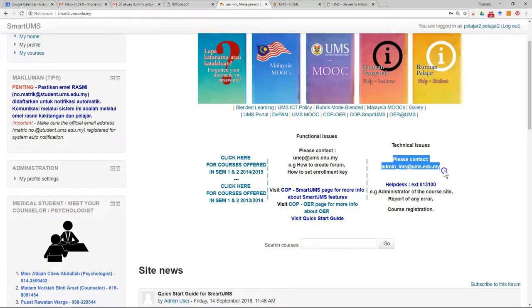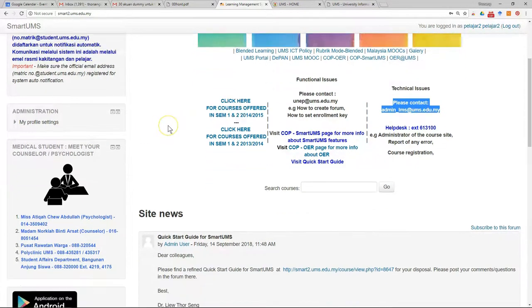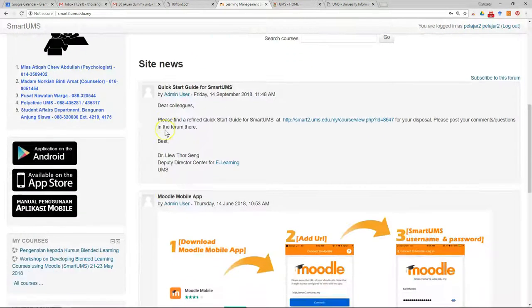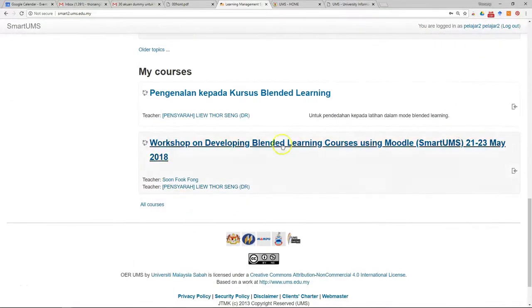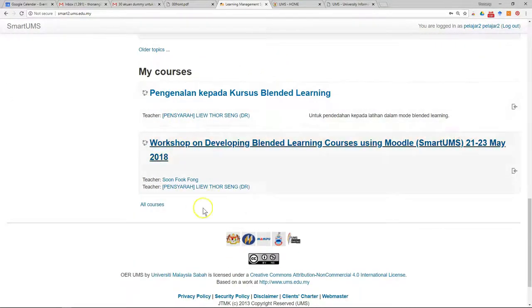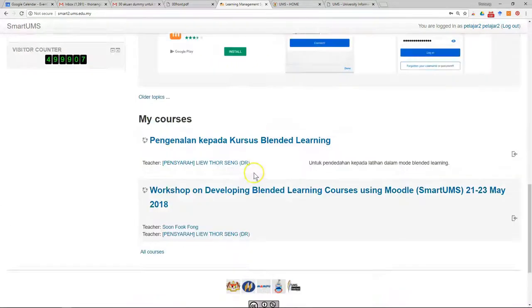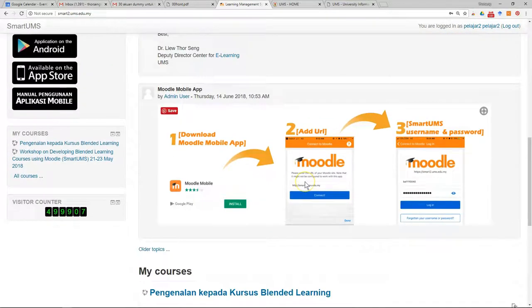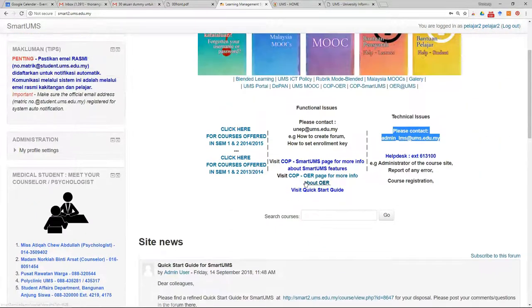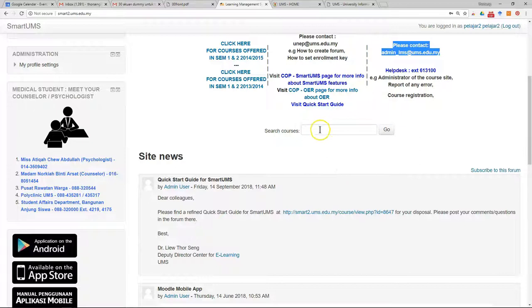You can email to this email address for support. Usually if this is not your first time, you can see the list of courses you have enrolled in before. The next thing you have to do is enroll in the course for this semester — just scroll up, search course, and search the course name.